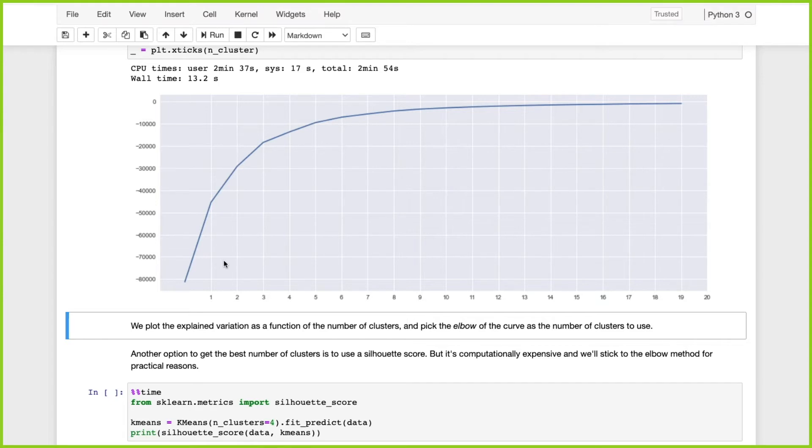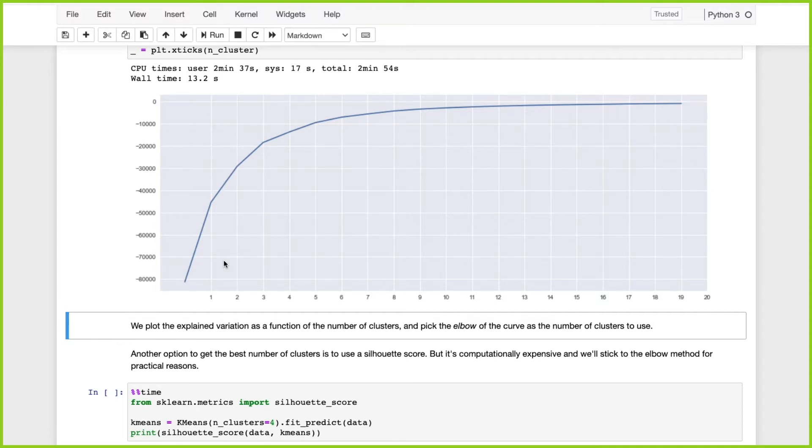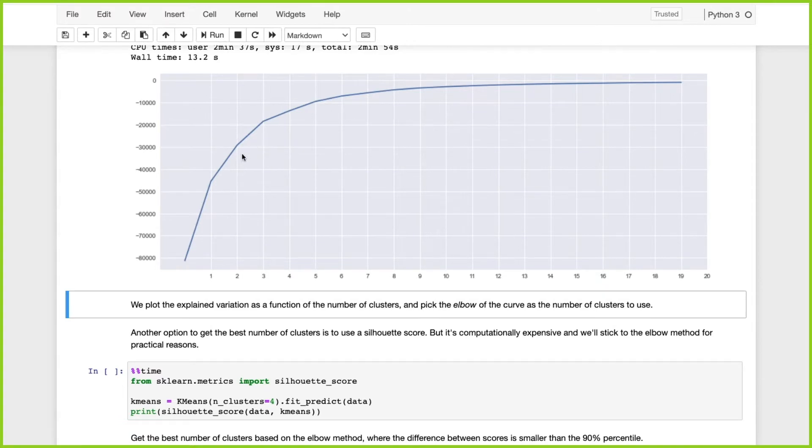We need to choose the number of clusters with the elbow method. We plot the explained variation as a function of the number of clusters and pick the elbow of the curve as the number of clusters to use. You can see the elbow is a little hard to define.